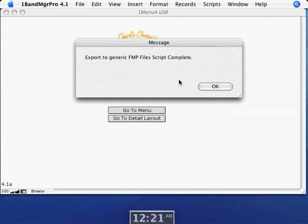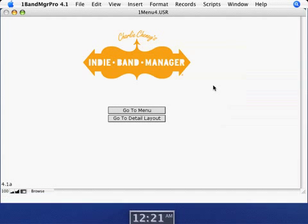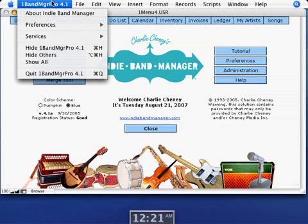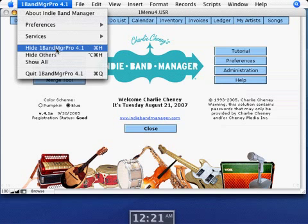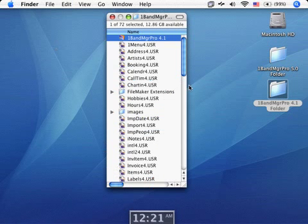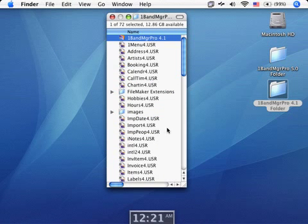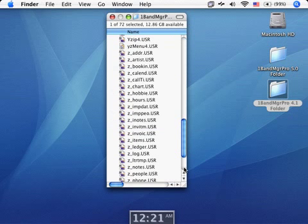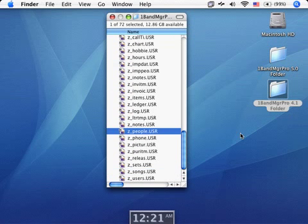And when it's done, it just tells you it's done. Click OK. Now we're pretty much done with Indie Band Manager 4.1. We just hide that now. And we will find that in our Indie Band Manager 4.1 folder now, we've got all these files named Z files.